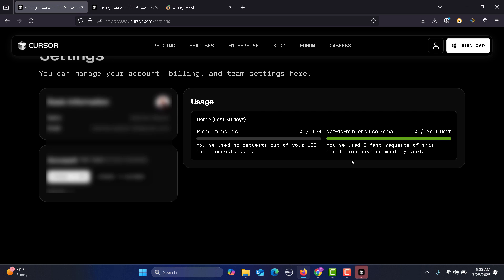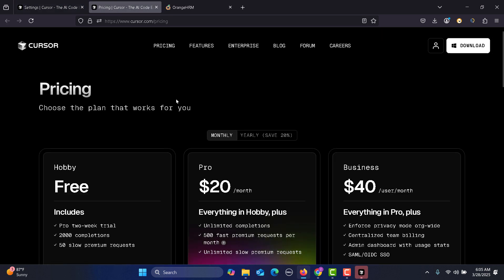Because we have just signed up that's why zero, but as soon as we start writing code and hitting different areas in Cursor, you will see the difference. If you go to the pricing...